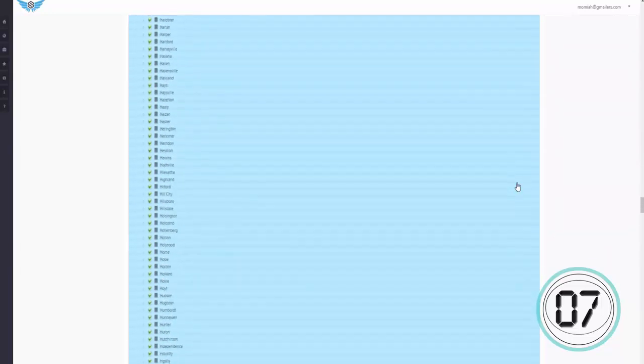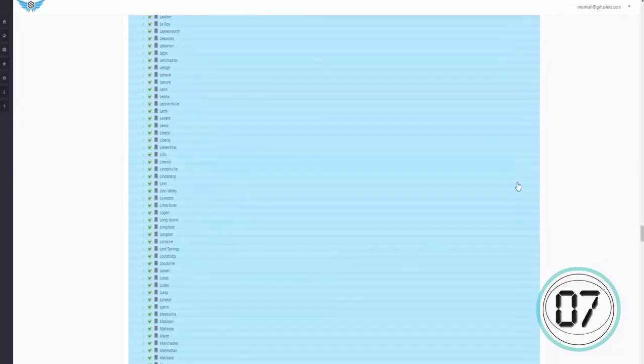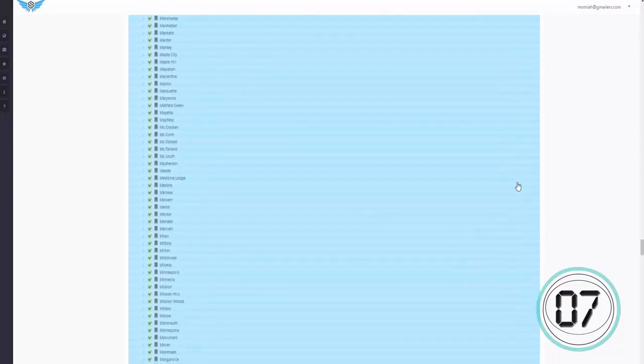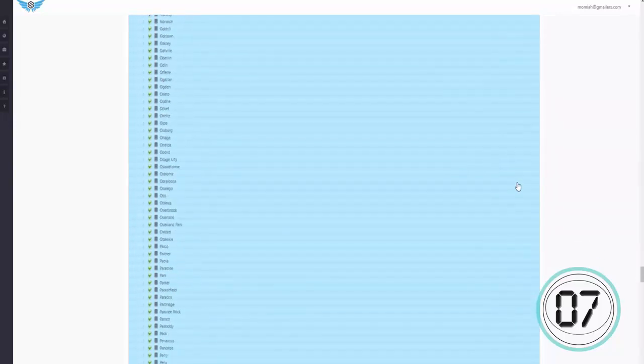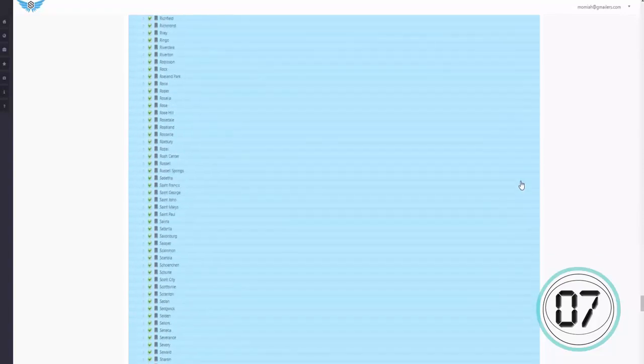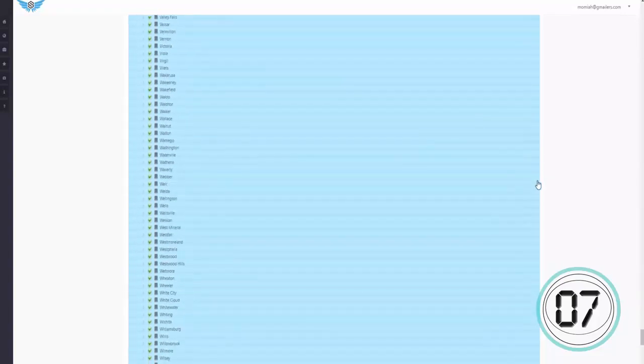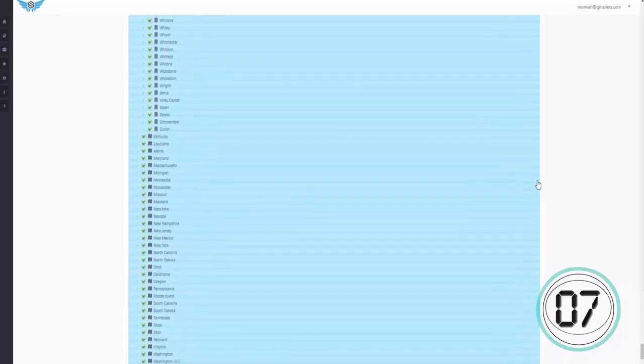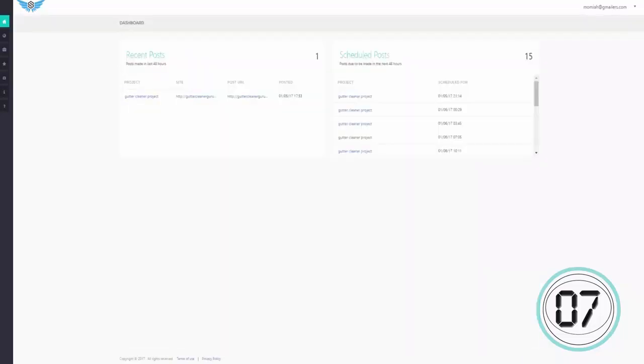And once I'm on page one of Google, I could easily rent out advertising space to local businesses and charge them thousands of dollars for something that literally took me just 60 seconds to set up. Pretty incredible, huh? Honestly, it cannot get any easier than this. Look what I've done in just 60 seconds flat.